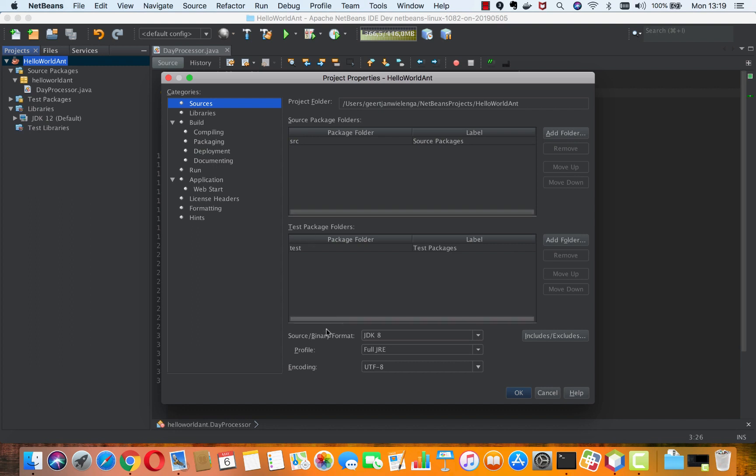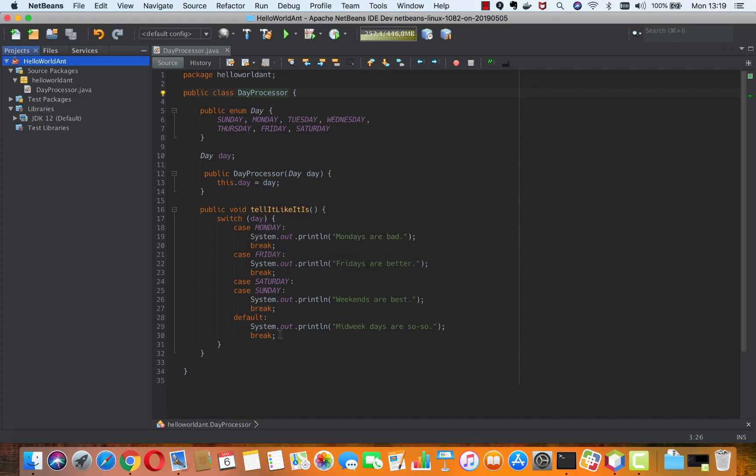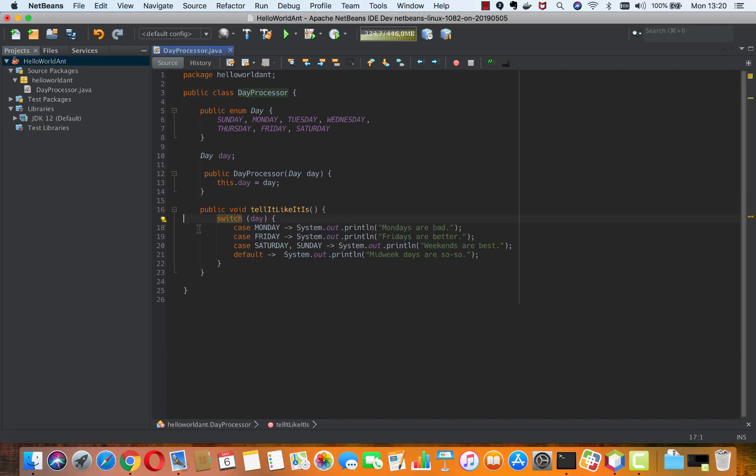the source binary format is set to JDK 12, you will then see that there is a new hint for switching from the old format to the new JEP 325 format of switch expressions.